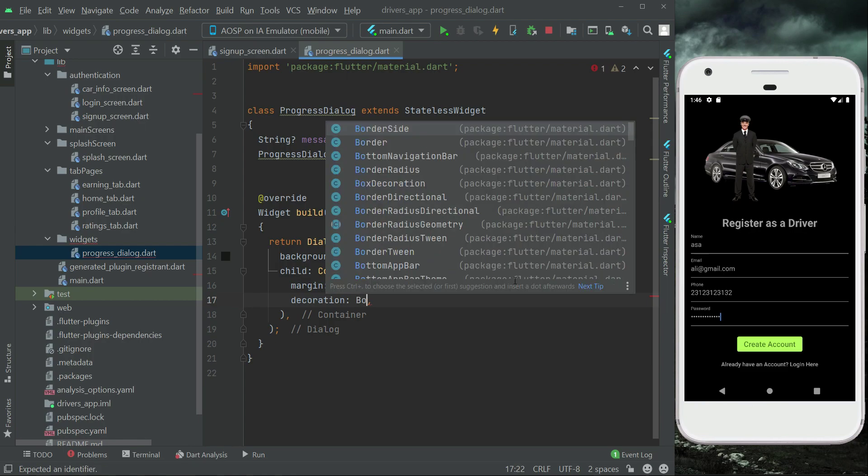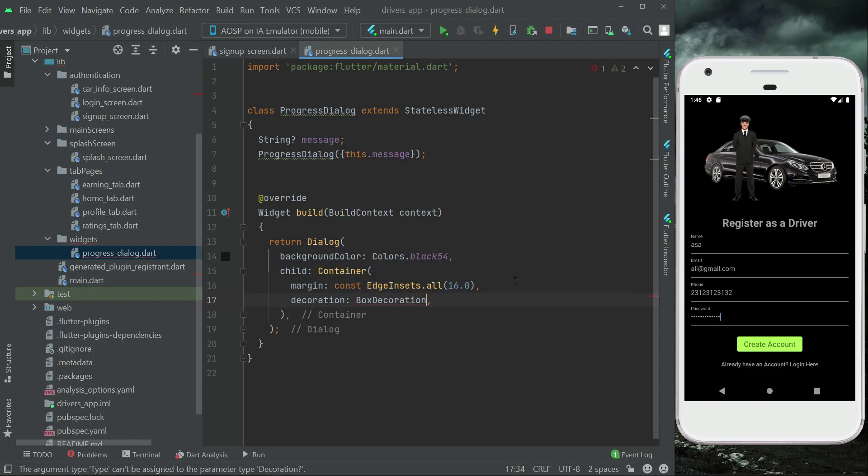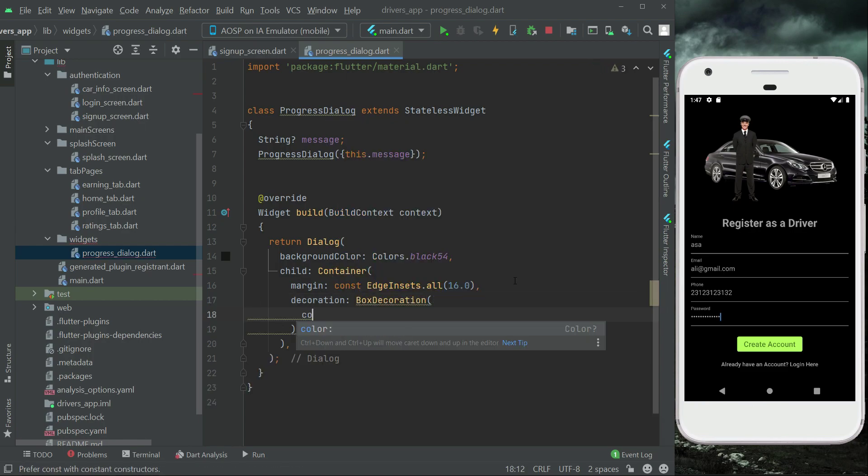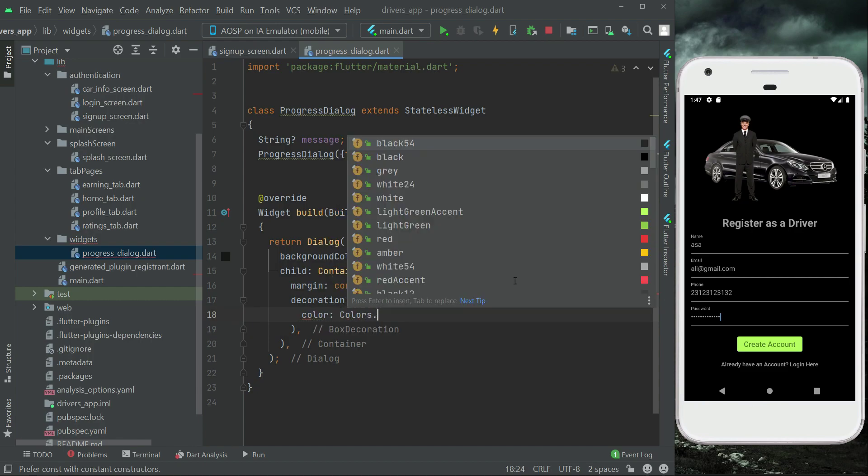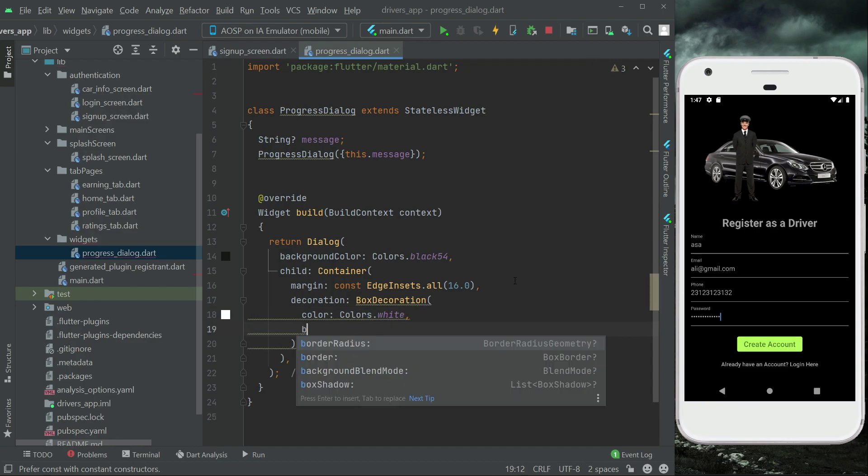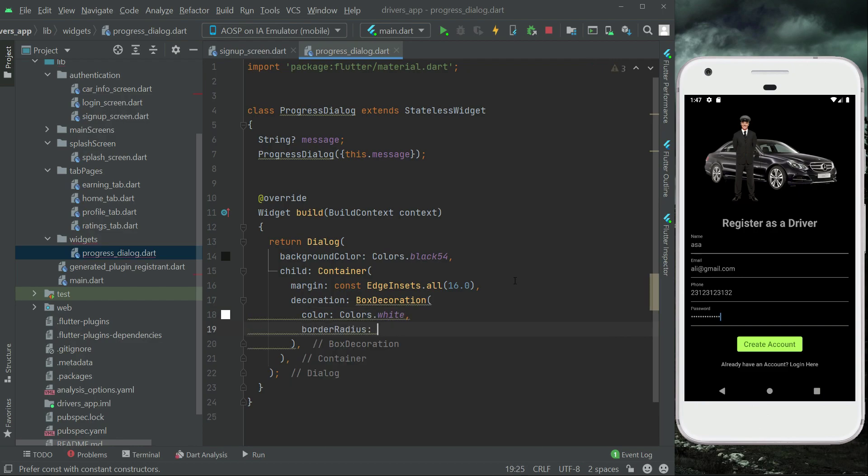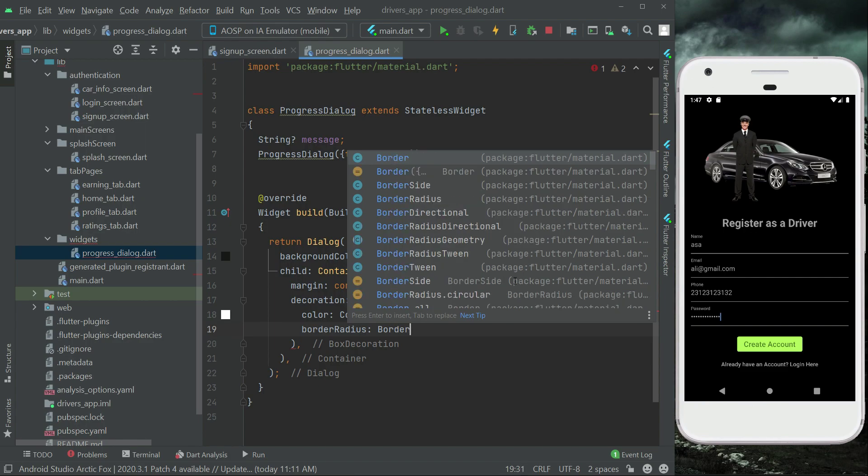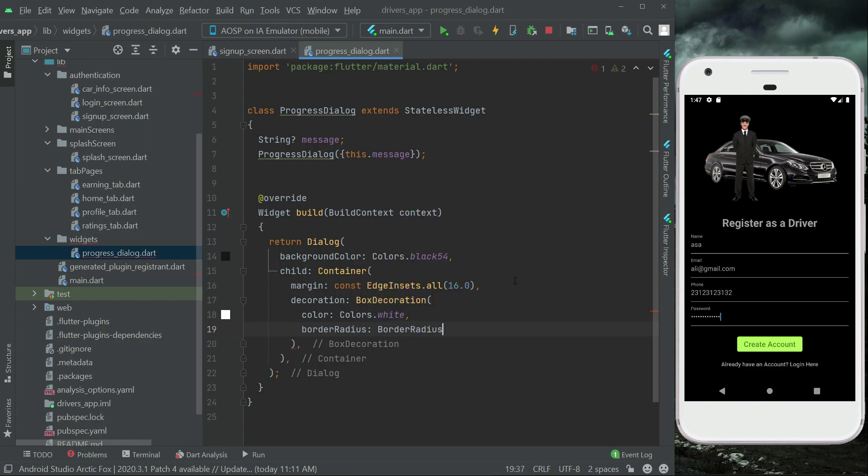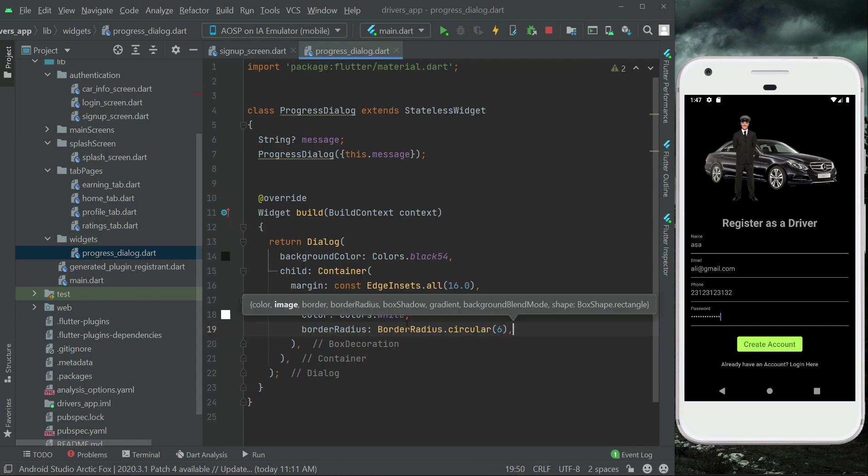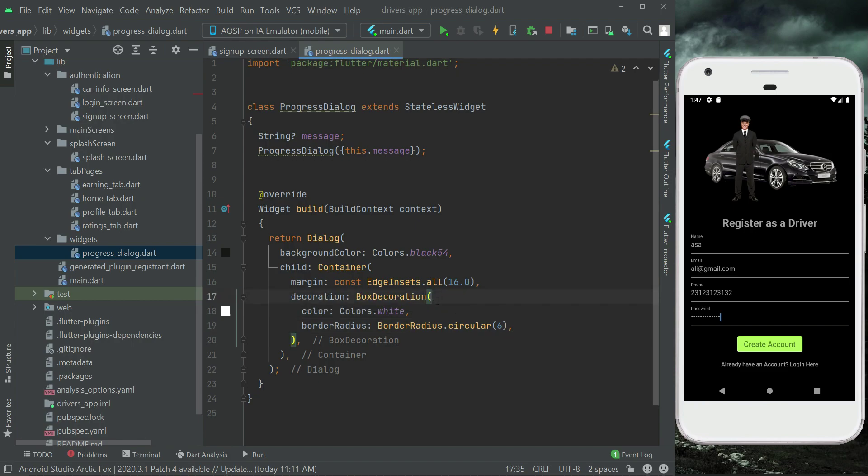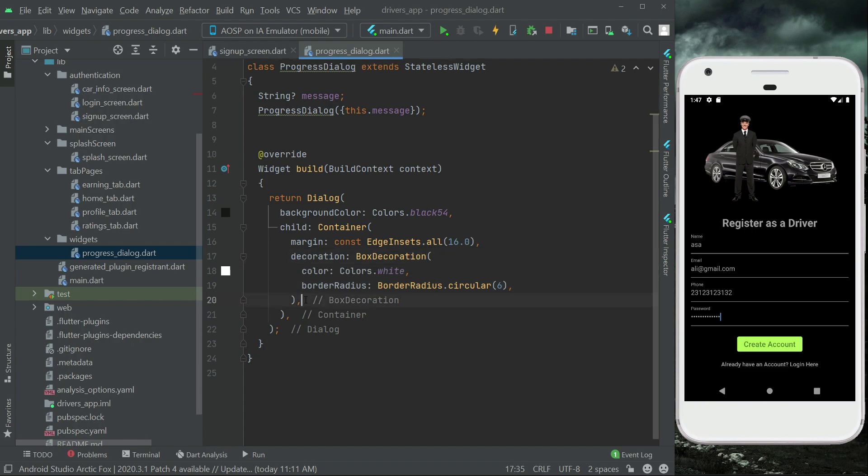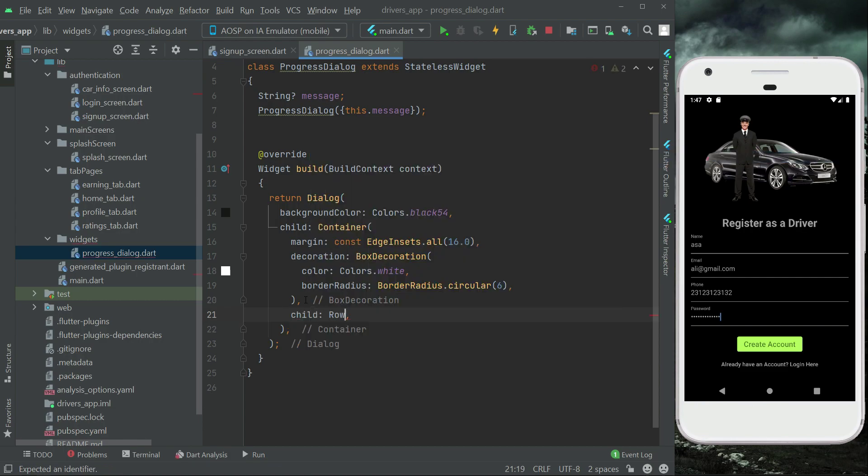Decoration: BoxDecoration, color will be Colors.white. This is now the border. And the border radius will be BorderRadius.circular(6). And then after the decoration you can say child: Row widget.